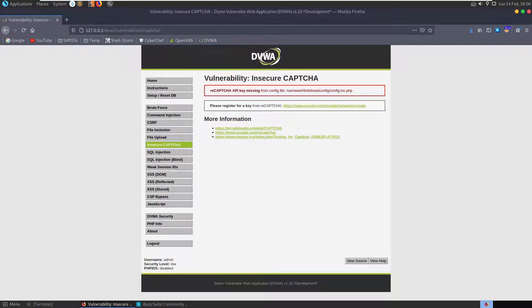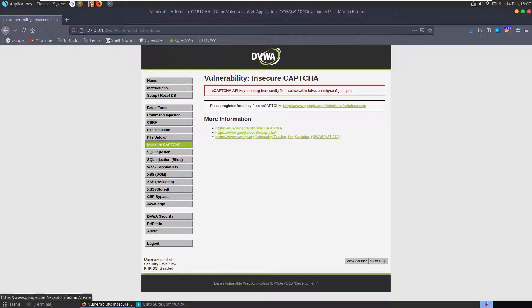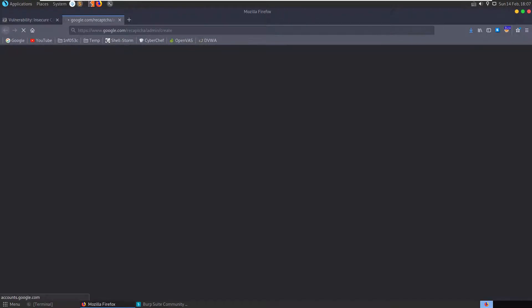In this video we're going to go through the Insecure CAPTCHA section on DVWA. We have a security level set to low as always, we'll work our way through them. We have an error message here saying reCAPTCHA API key is missing from the config file and it tells us to register for a key, so let's go and set this up.